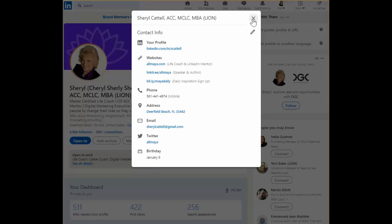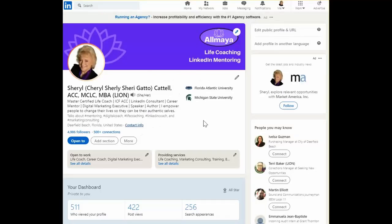All right well that's it for today's LinkedIn minute. So thanks for stopping by.